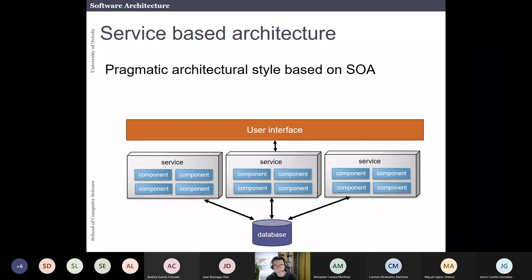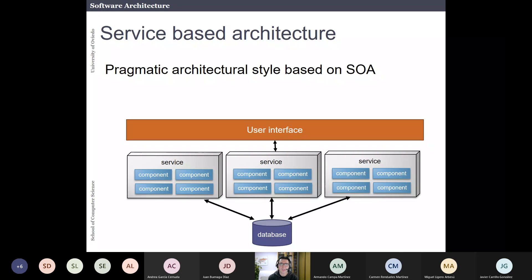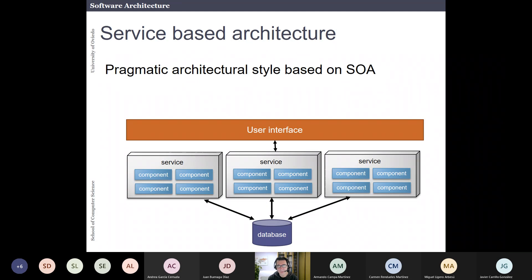This is a new lesson about the software architecture course. In the last lesson, we were talking about service-oriented architectures. At the end of the lesson, we were talking about a variant called a service-based architecture.